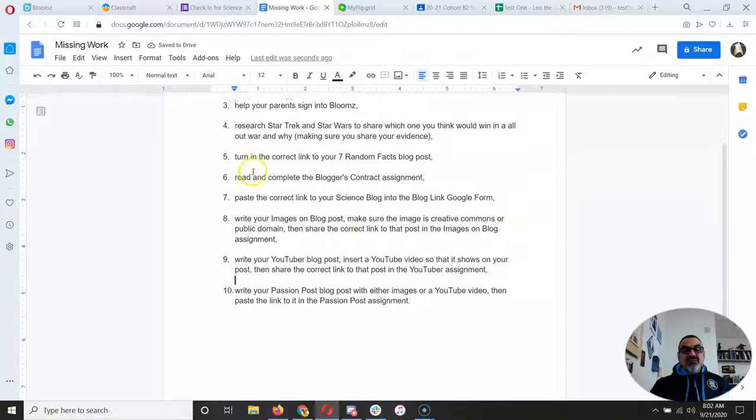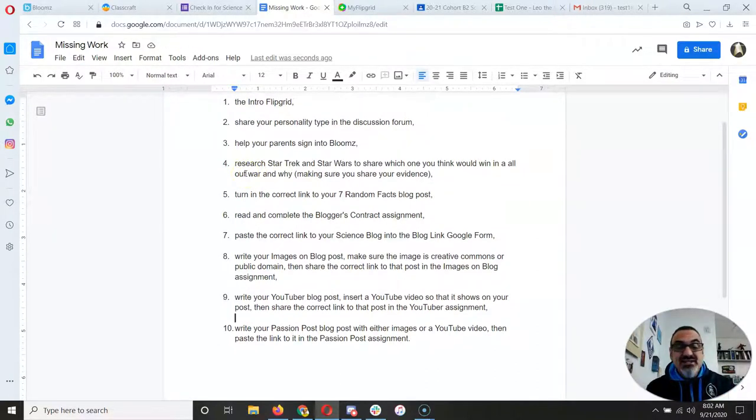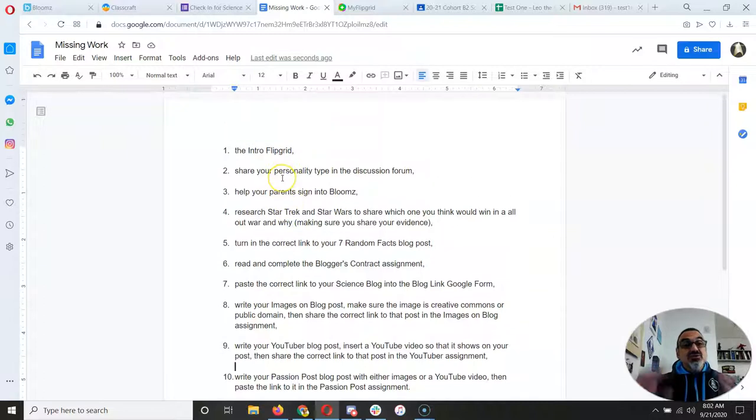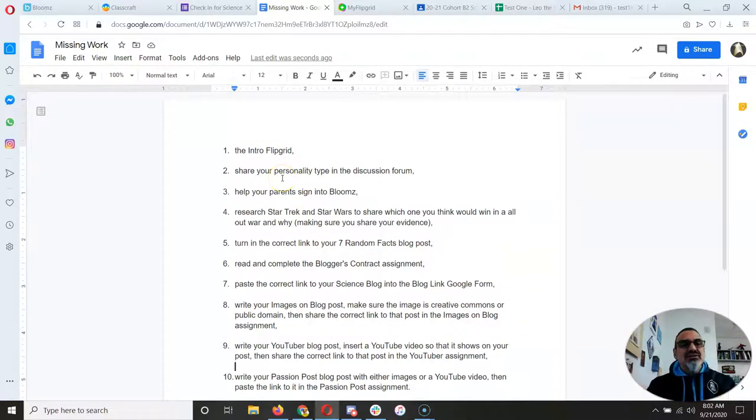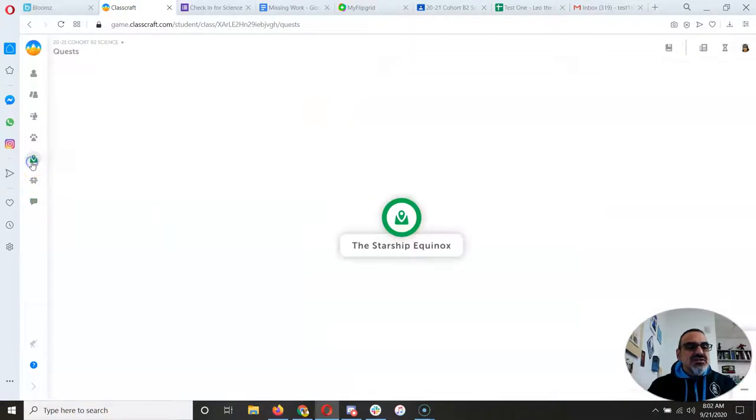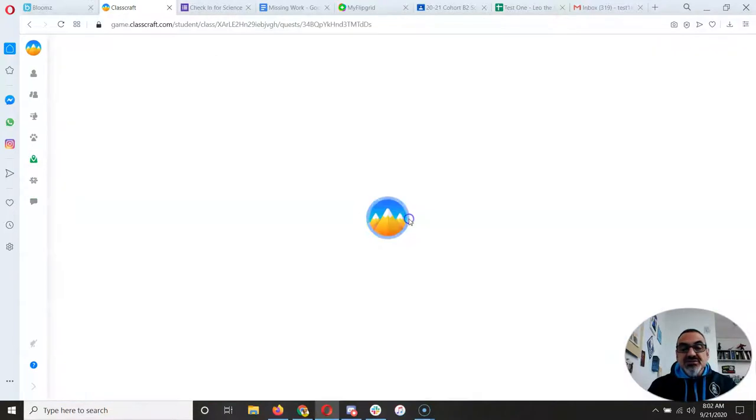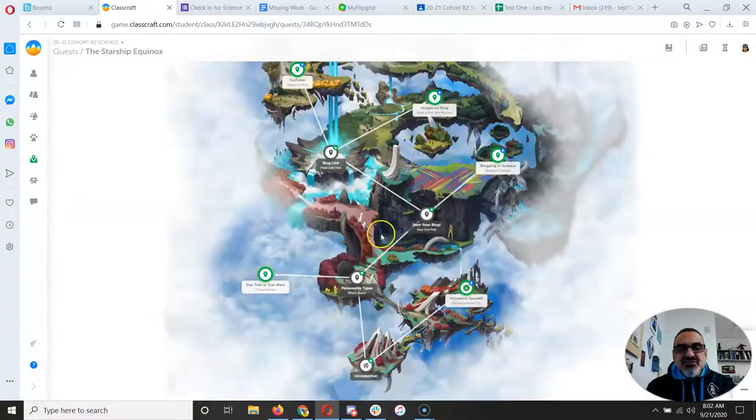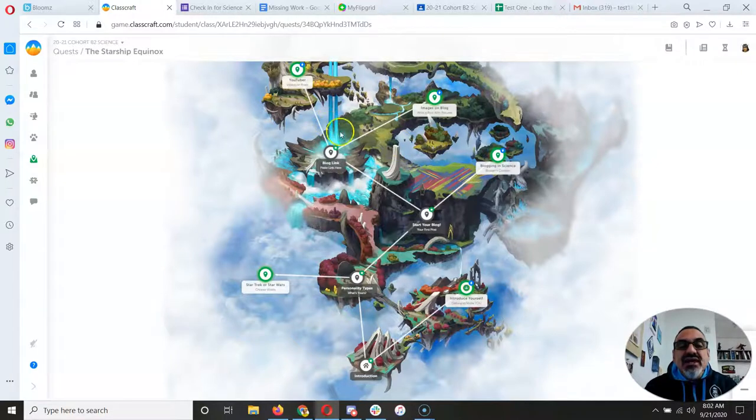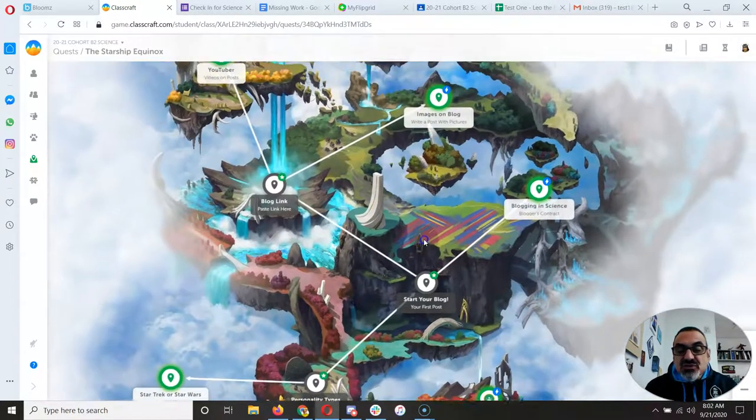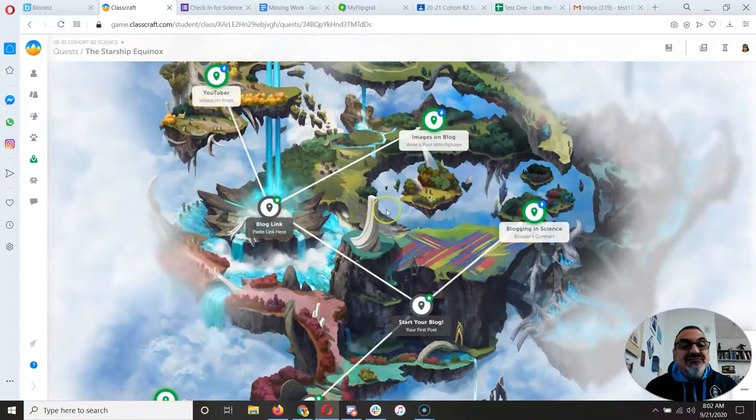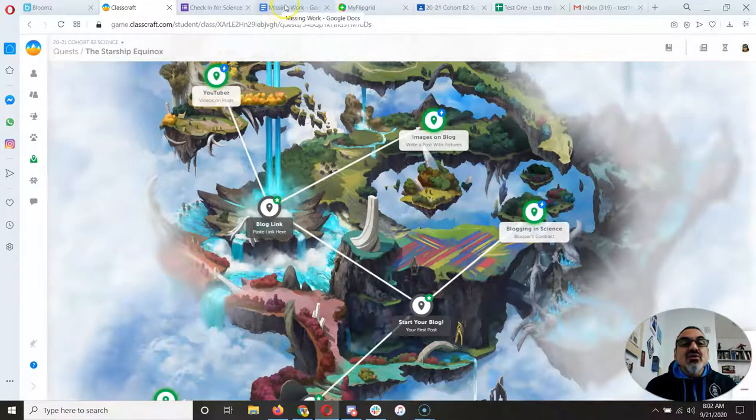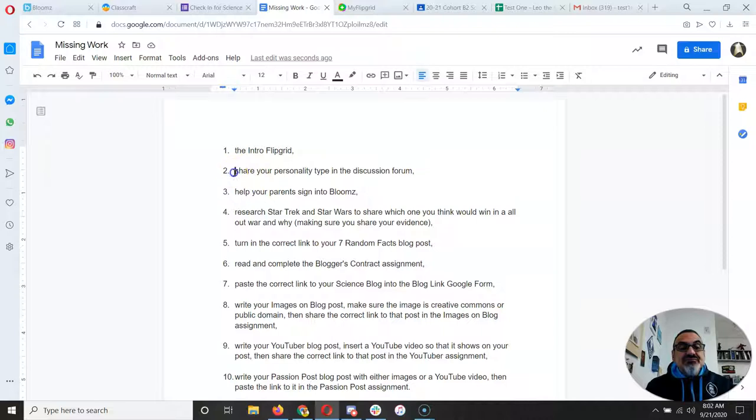I can then pick and choose how I want to do these. I can do them in any order, really, unless they don't show up on Classcraft. So when I go to my quests here, Starship Equinox, because I still have to catch those up. If they don't show here, I can't do them. But look at all the ones that are showing up that I have to fix, or put the correct link, or redo. So as I do these.